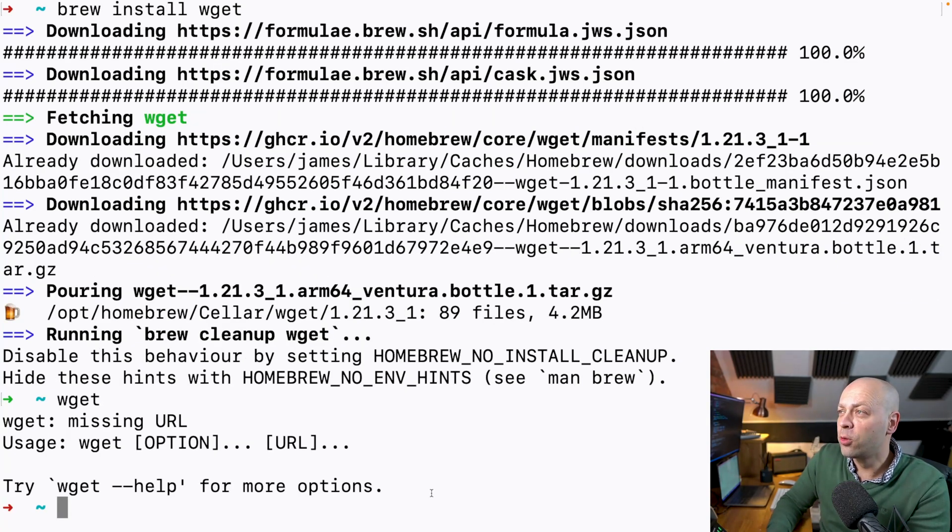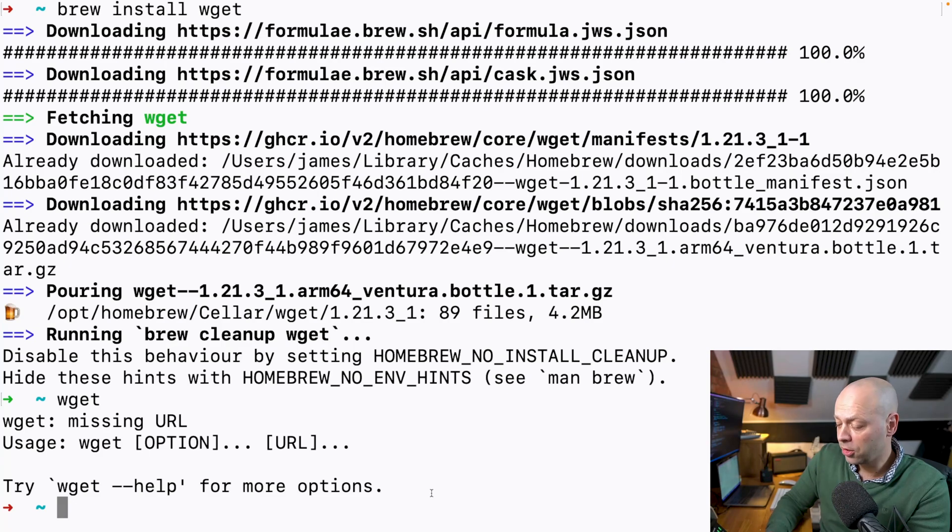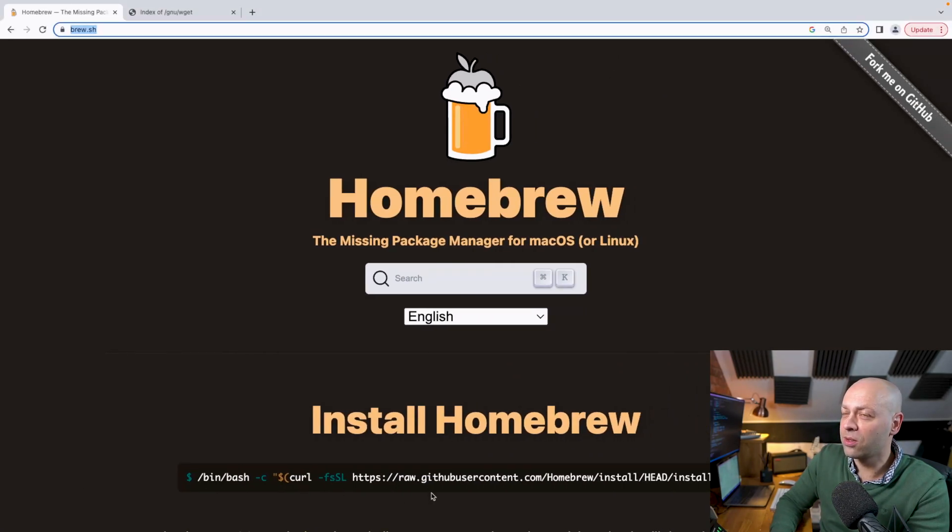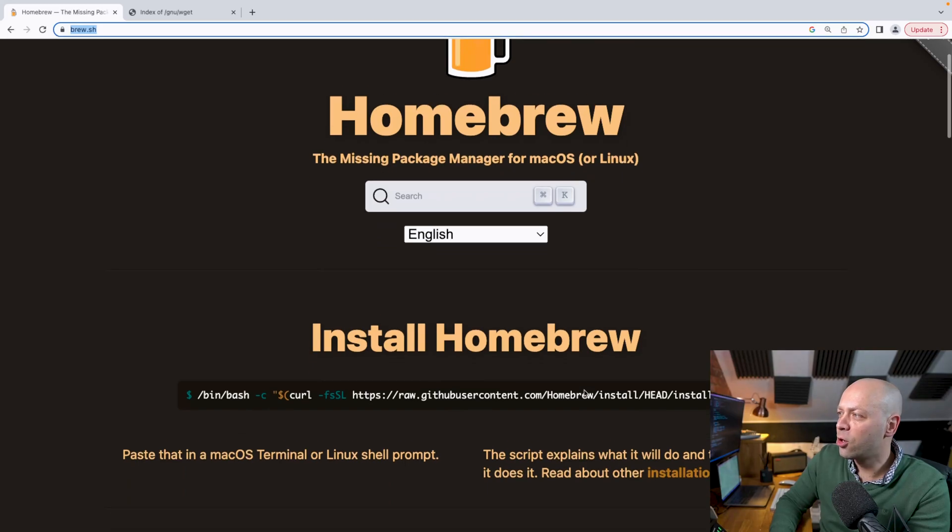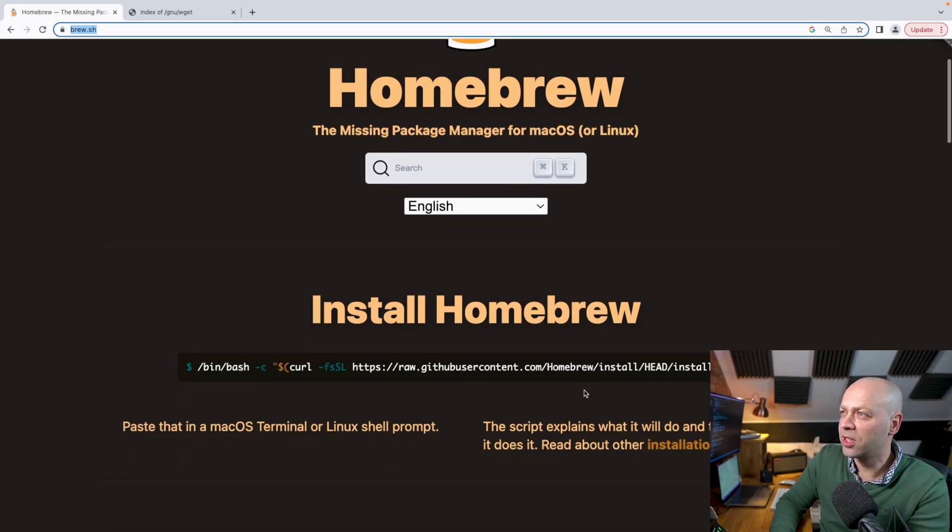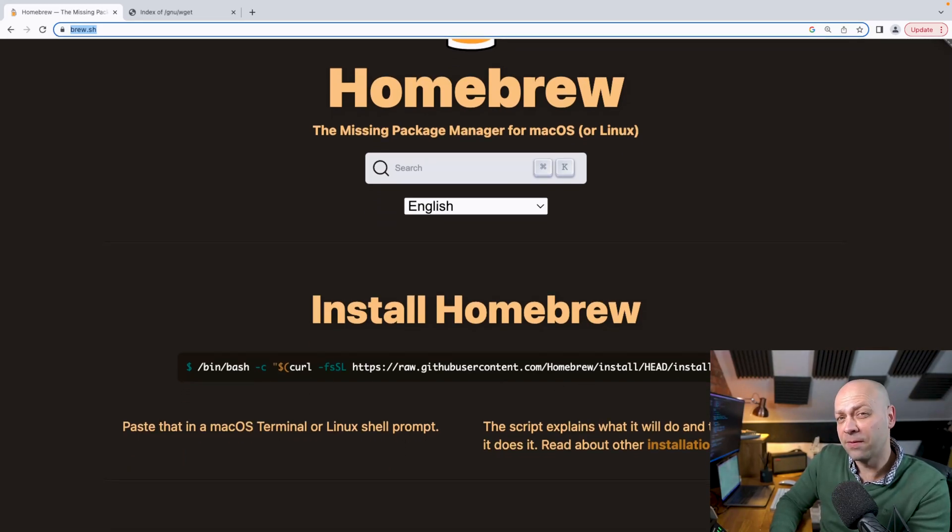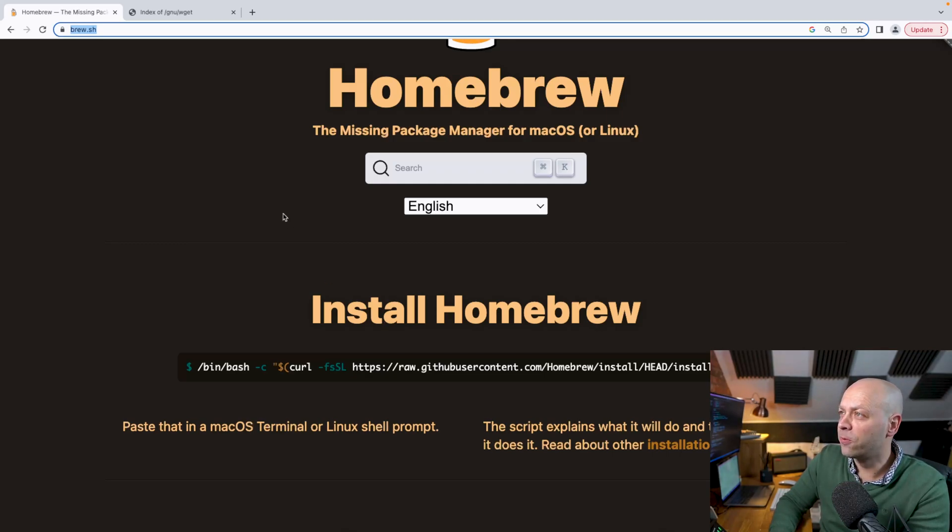If you don't have Homebrew installed, you really should because there's lots of different things you can install with it. All you need to do is go over to the Homebrew website which is brew.sh, copy the command that they've got listed there on the home page, and that will install Homebrew for you.